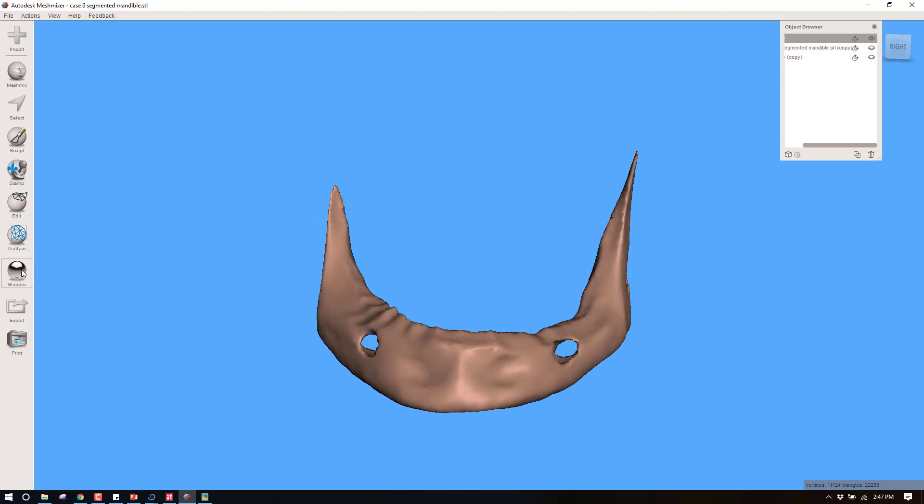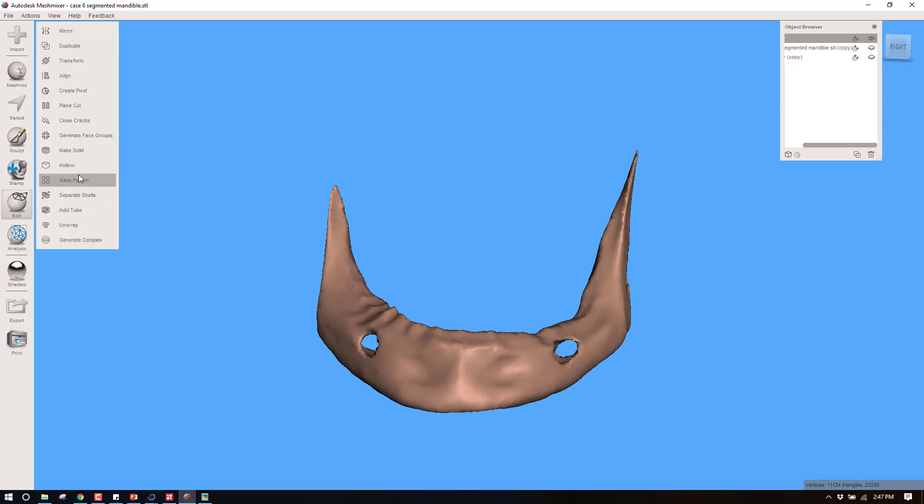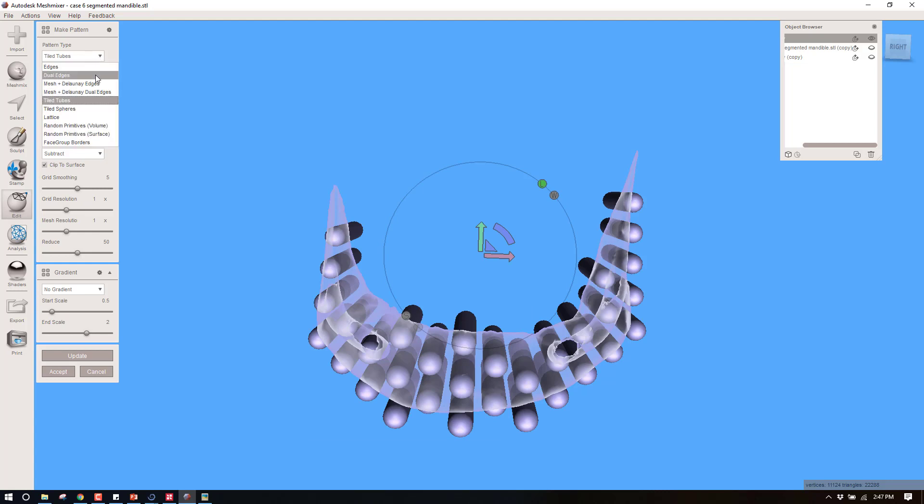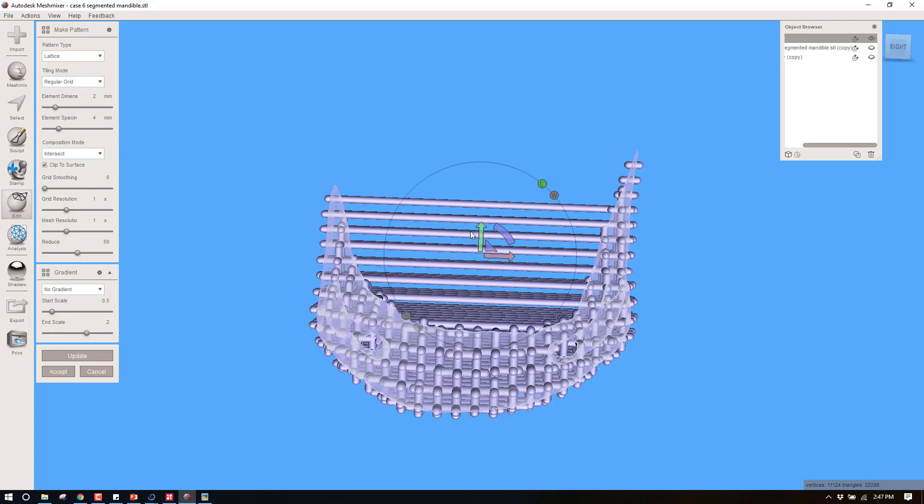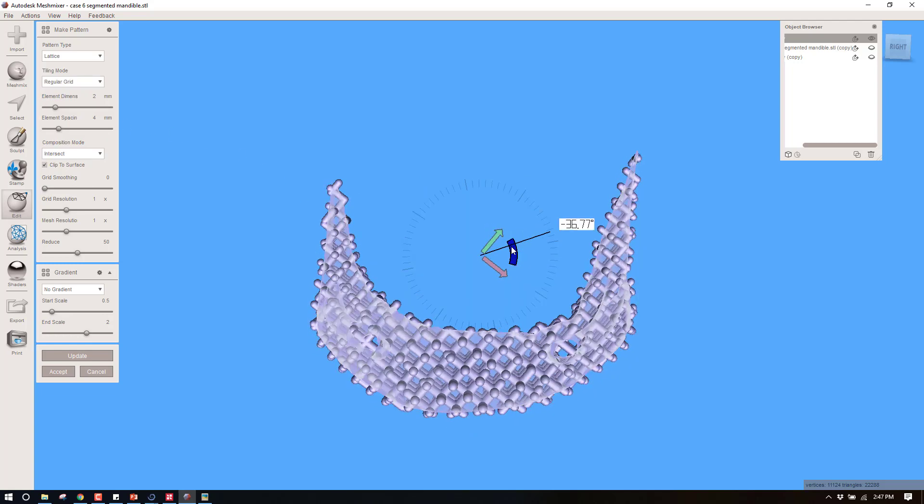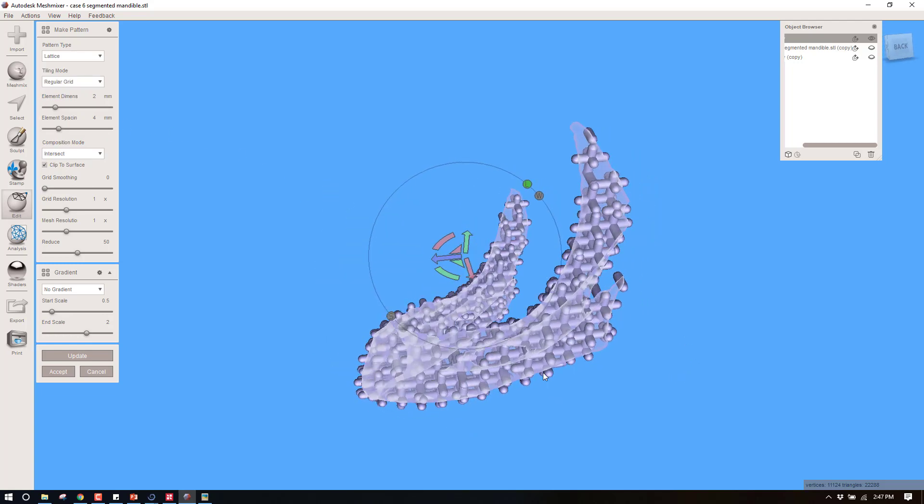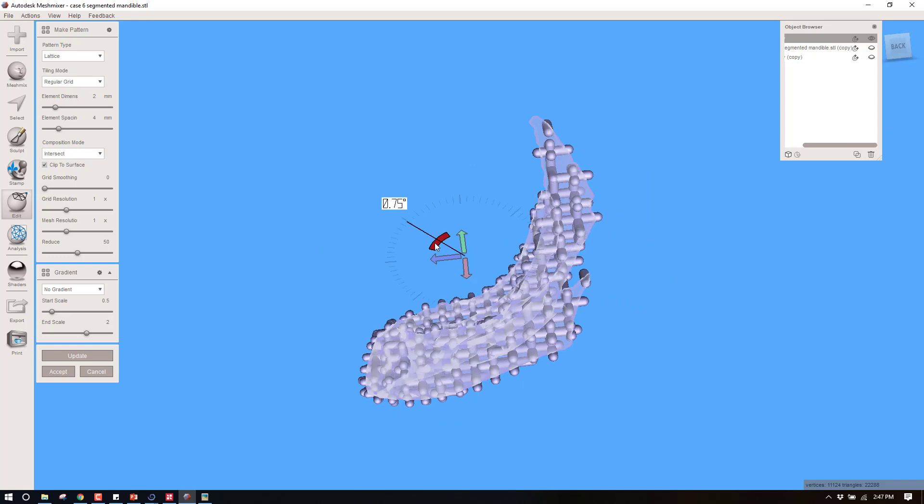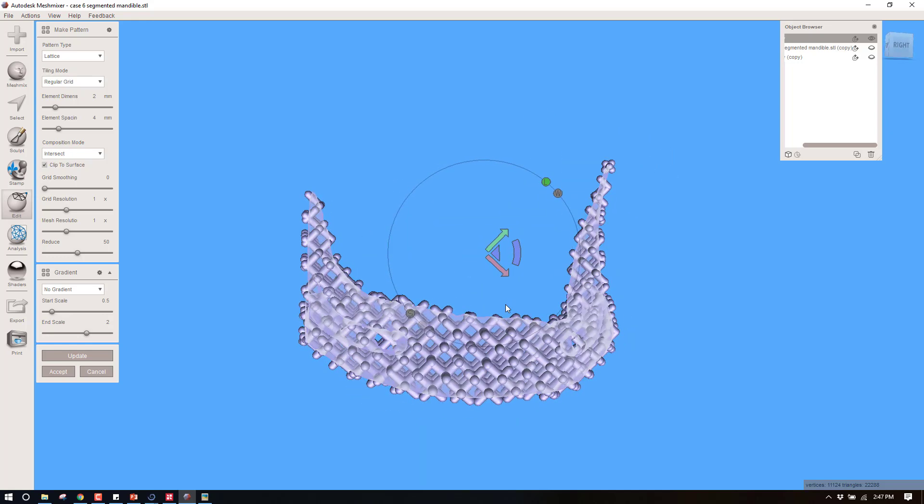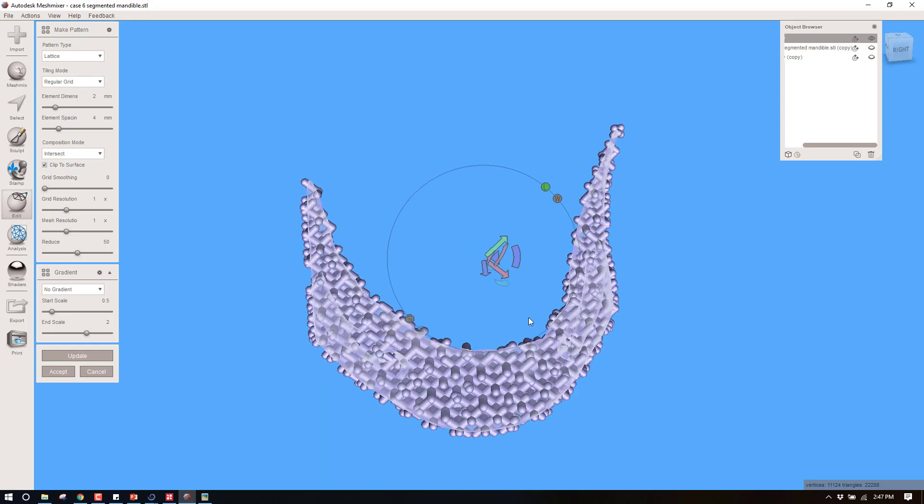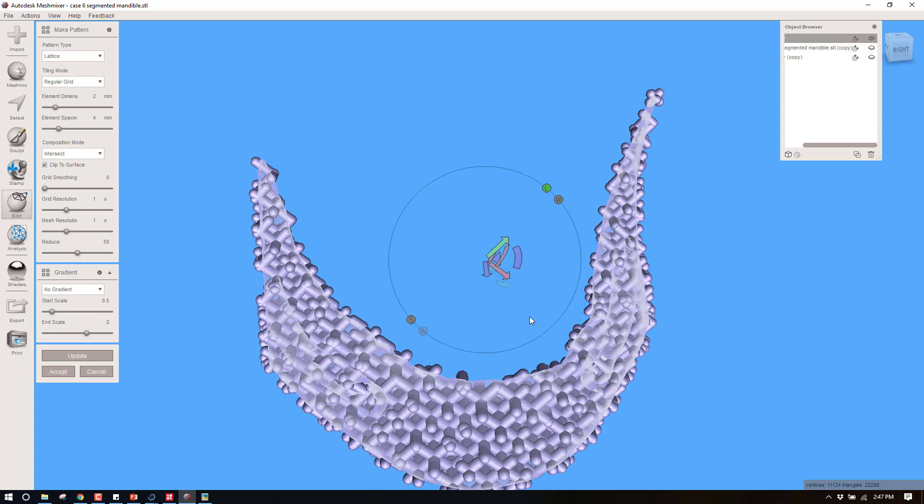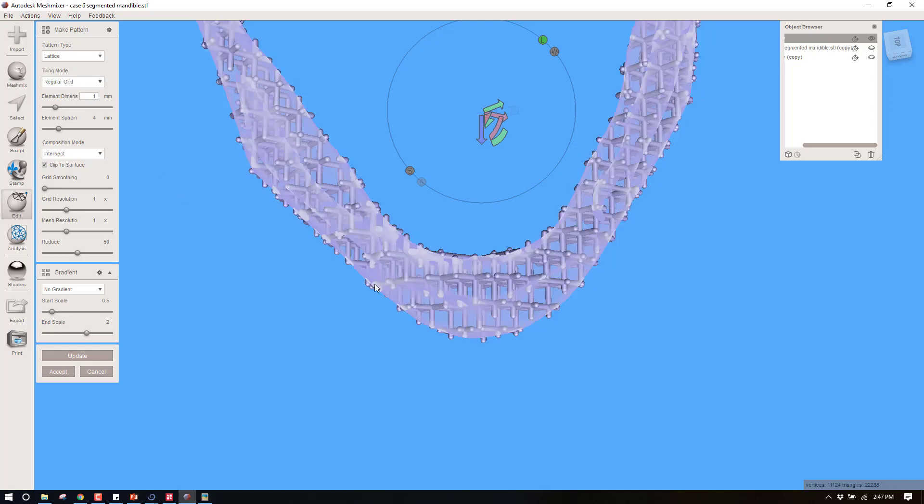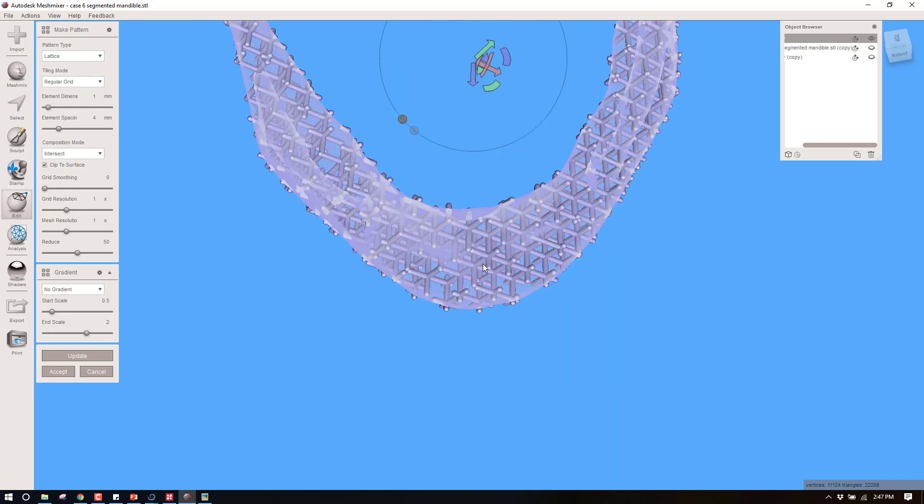With this now come over to Edit and Make Pattern. Meshmixer gives you the option of creating some cool little patterns. I like the lattice, and you can orient this lattice into whatever manner you want. You can spin this around, change the angles. You can also define the dimension of these little members. So what kind of bone do you want? Do you want this to be relatively dense? Then you might go up here and for your element dimension I typically find about one millimeter is ideal.